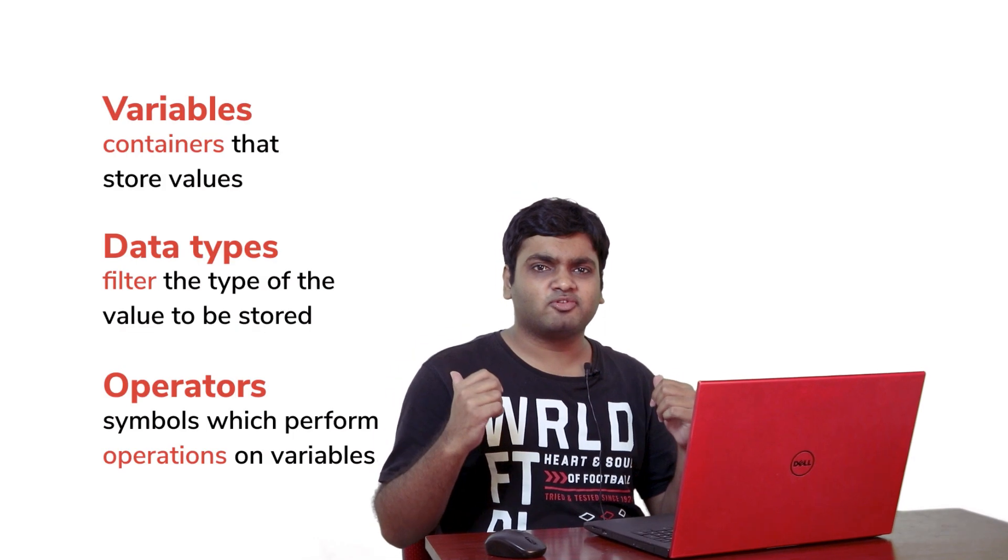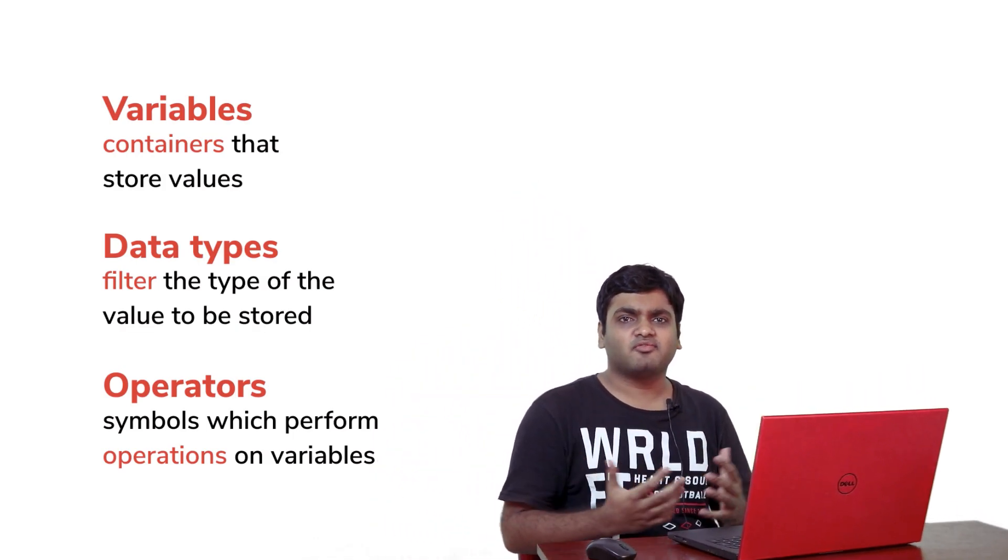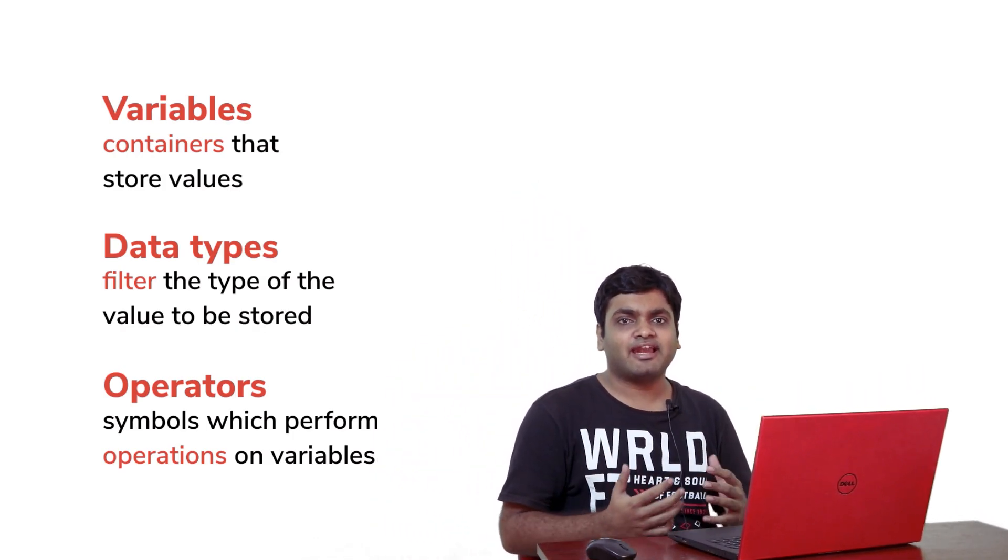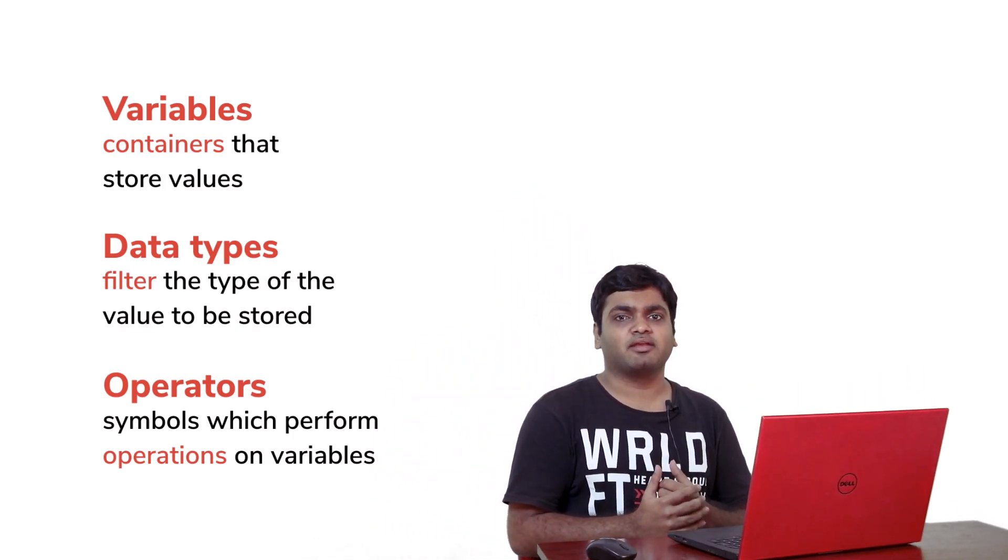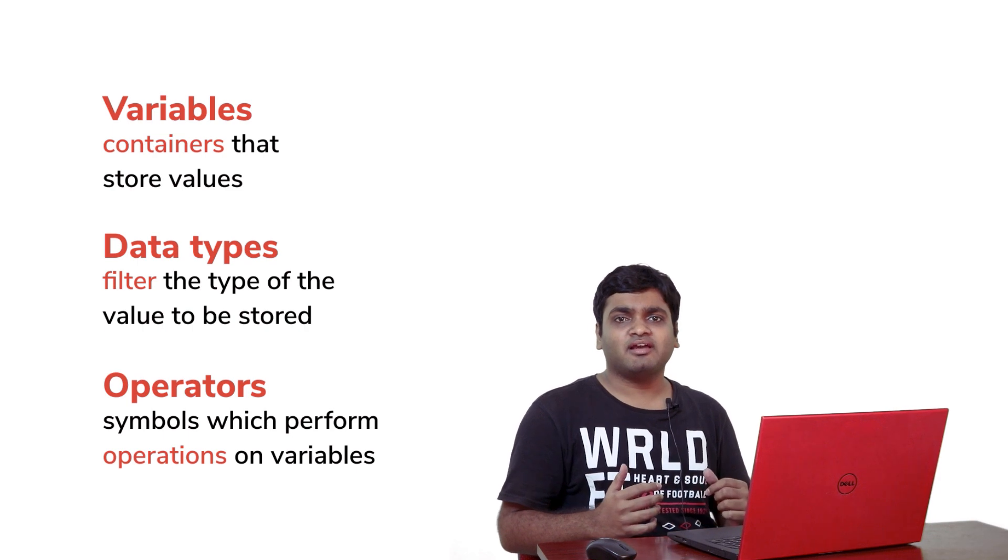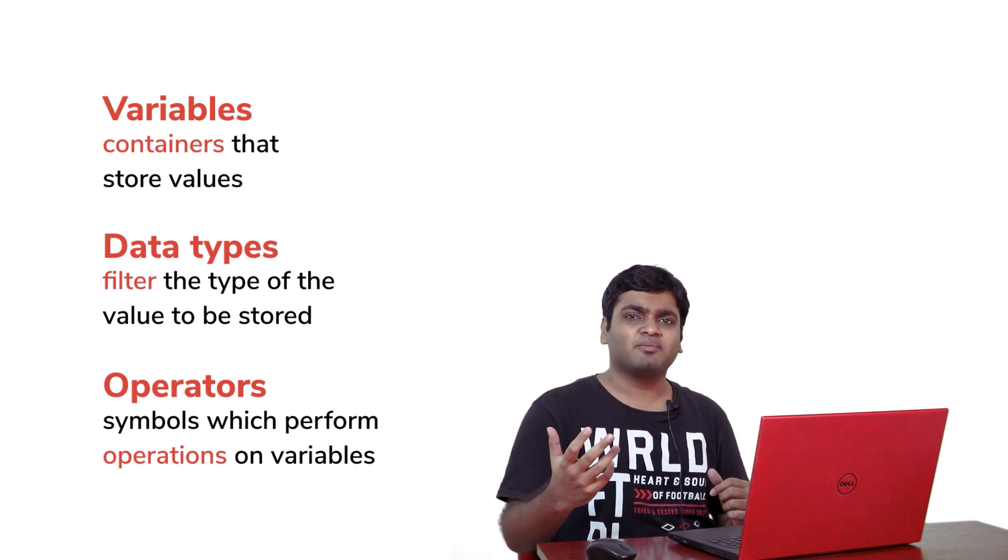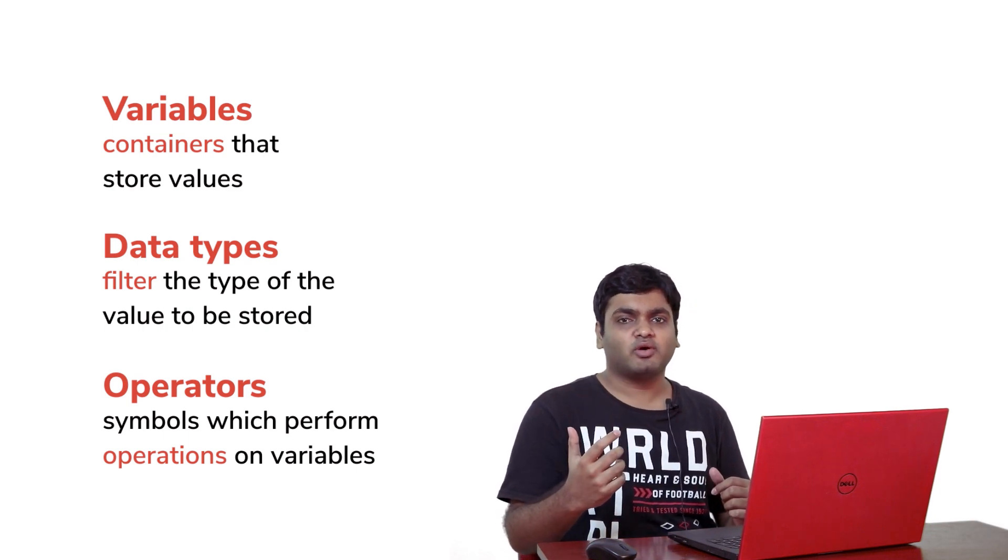To navigate through this series, check the links in the description below. In the previous episode, we discussed variables, data types, and operators in C programming. In this episode, we'll write a few simple programs to understand them better. So without any further ado, let's quickly get coding.